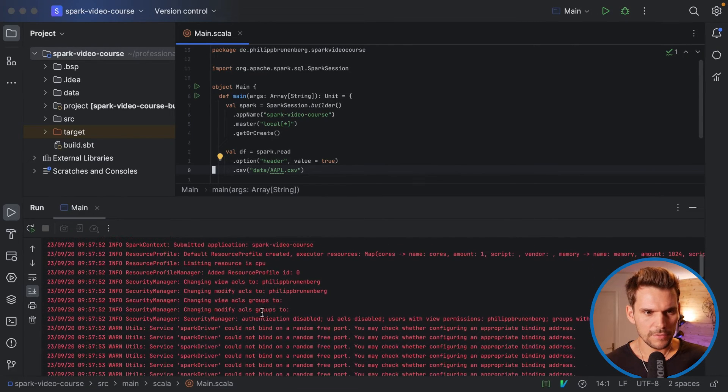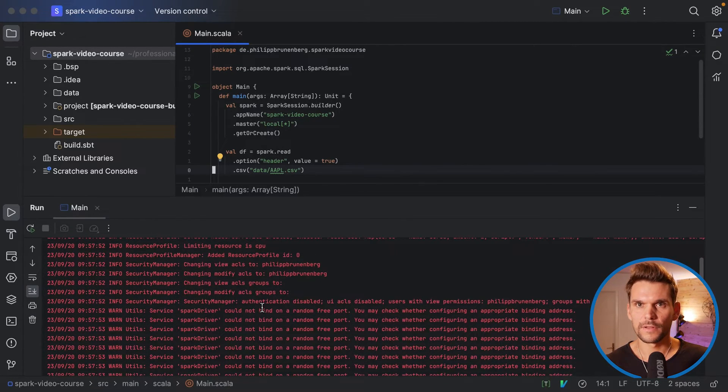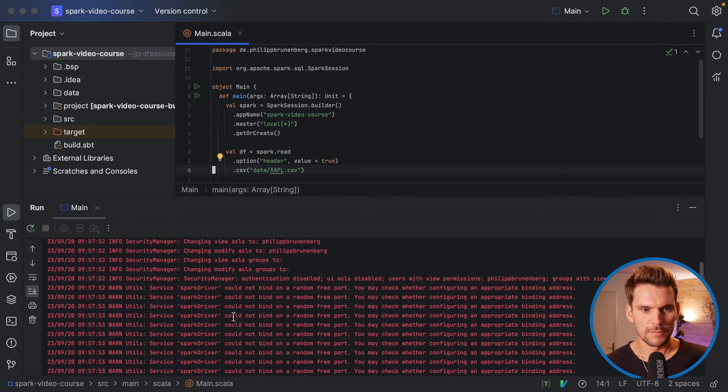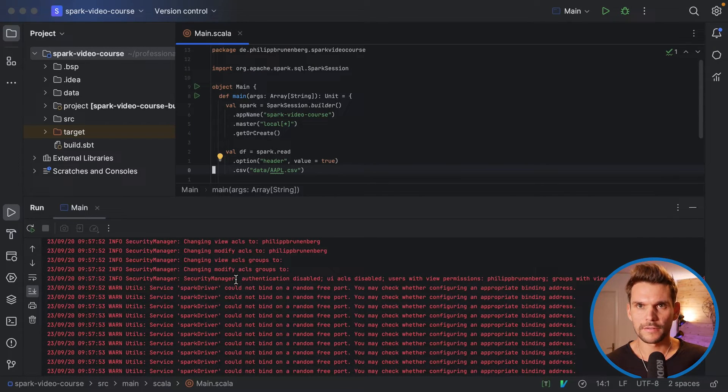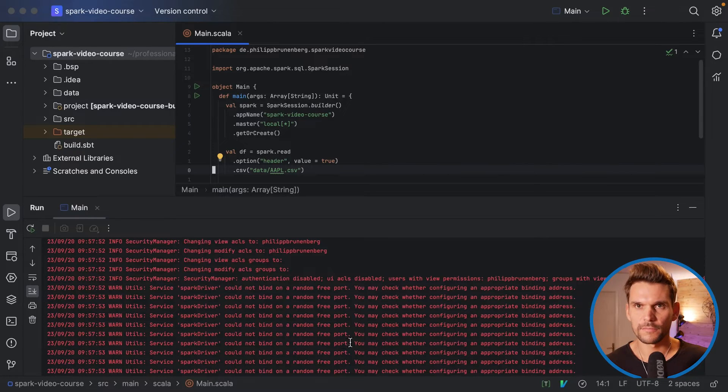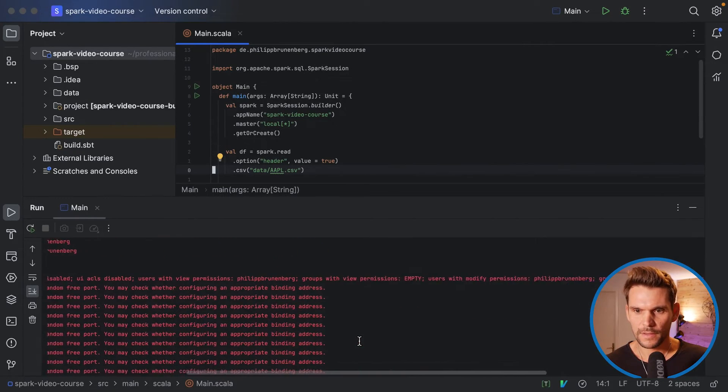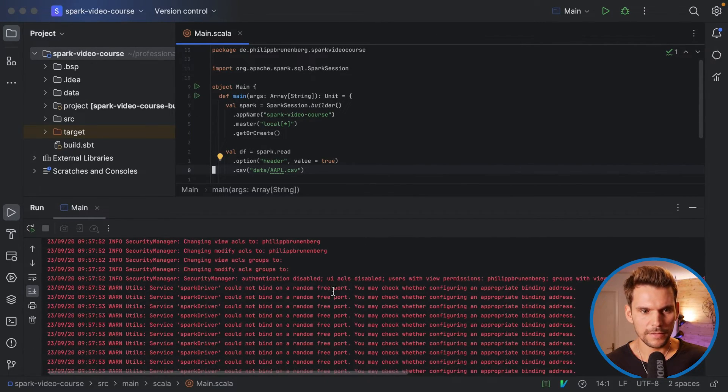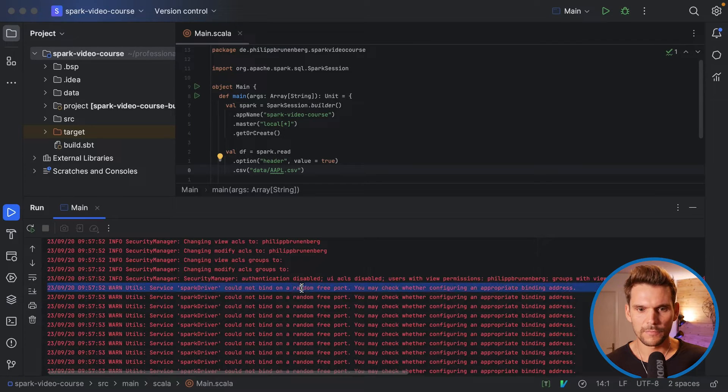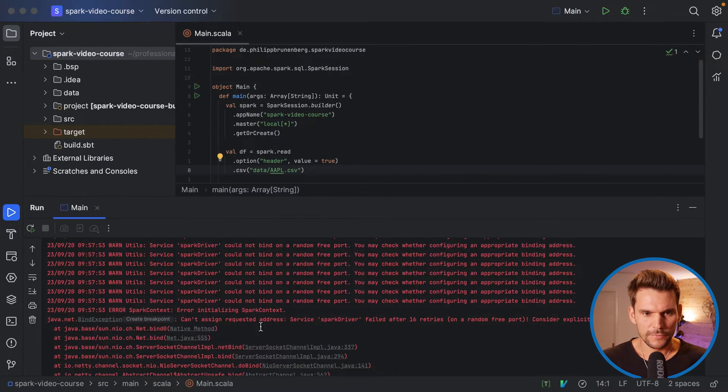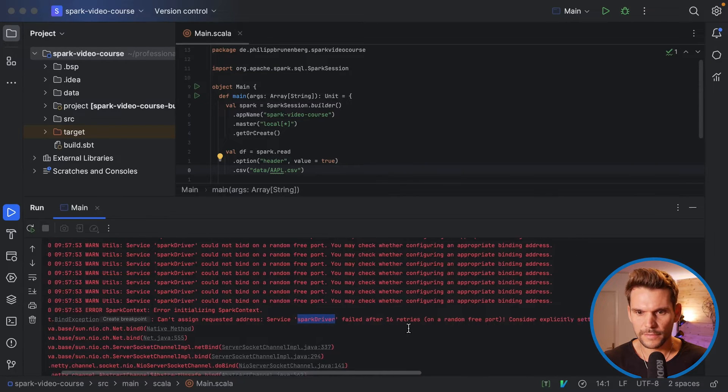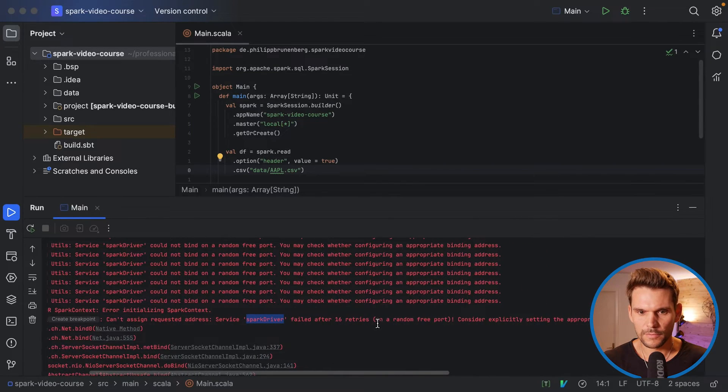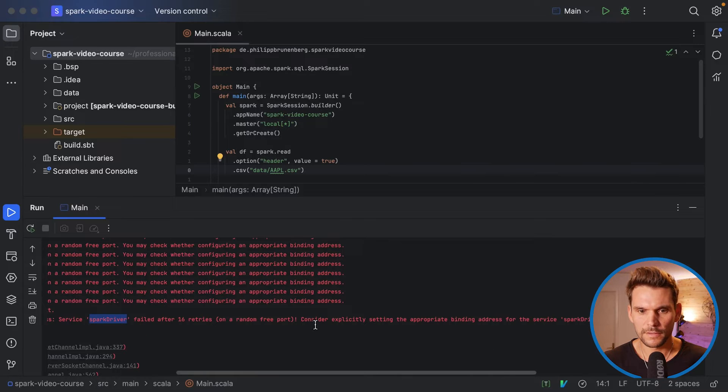Now what we can see here now is a failure, which you may experience on your machine as well. So it's trying to start the Spark in standalone mode. And what it needs to do is basically to bind to a port on the host machine. And it says here that it cannot bind to a random free port. So if we look further in the error message here, it says on the Spark driver, it failed 16 times to bind on a random free port.